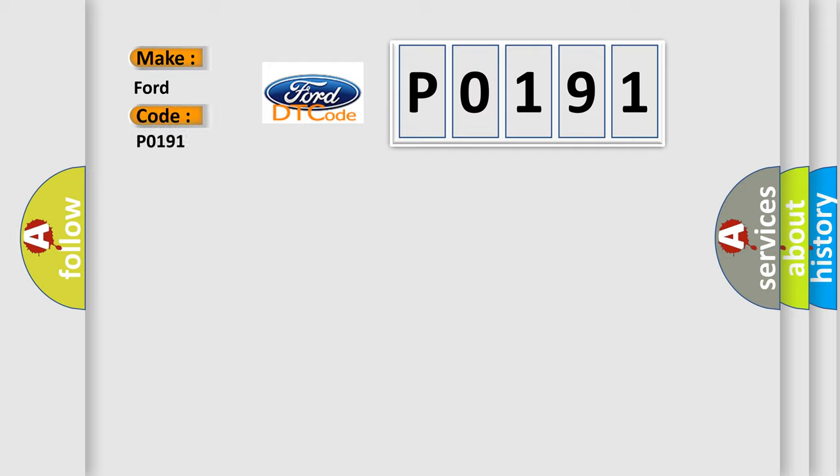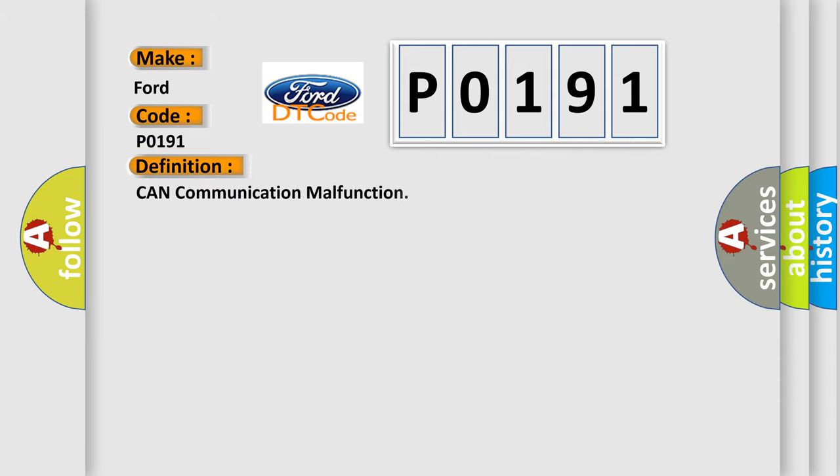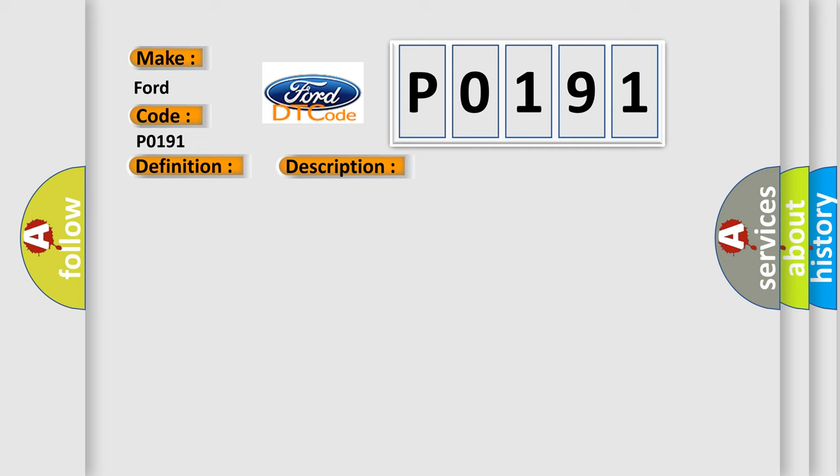For Infiniti and other car manufacturers, the basic definition is CAN communication malfunction. And now this is a short description of this DTC code.